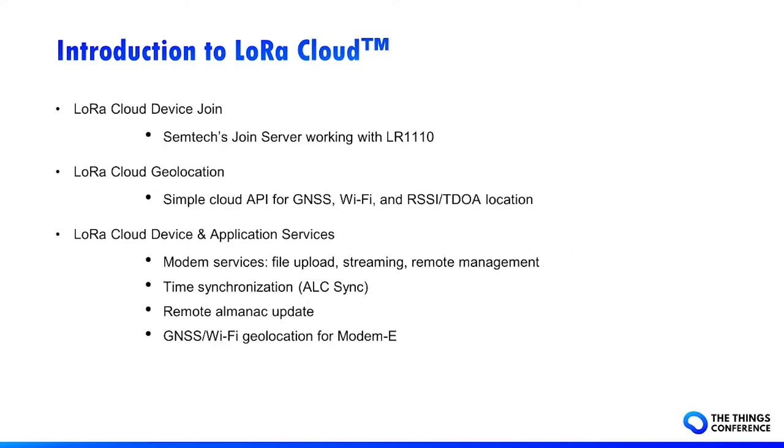Now, what is LoRa Cloud? LoRa Cloud is composed of three services. LoRa Cloud Device Join, which is a Centech join server working with the LR1110 embedded crypto elements, and the keys and EOI pre-provisioned in each device during its production.